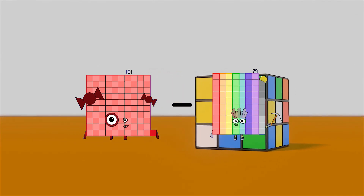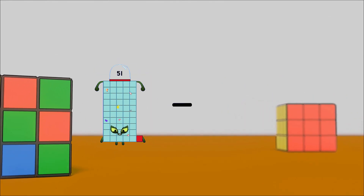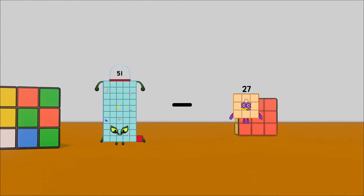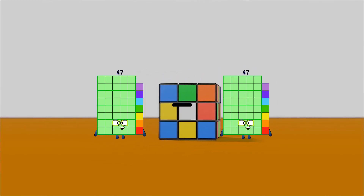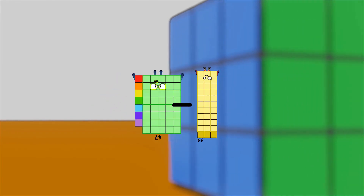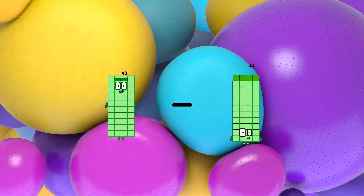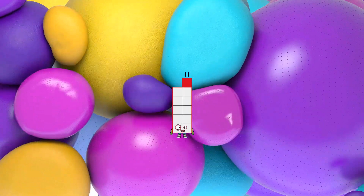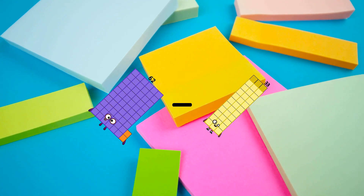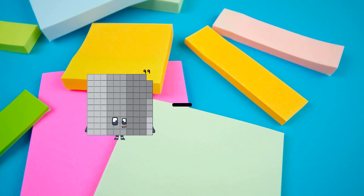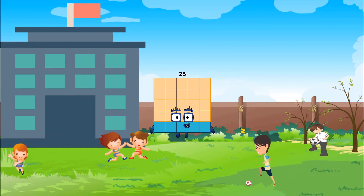101 minus 90 equals 11. 51 minus 27 equals 24. 47 minus 33 equals 14. 40 minus 29 equals 11. 62 minus 33 equals 29. 83 minus 58 equals 25.